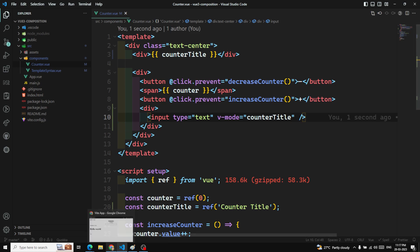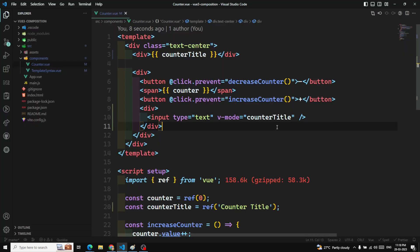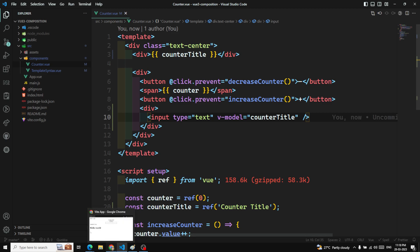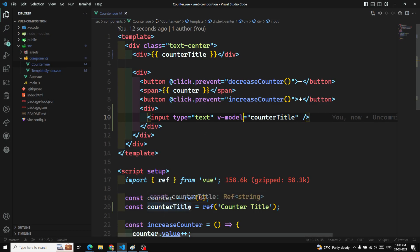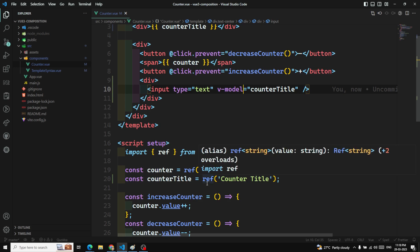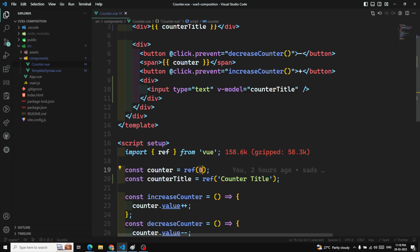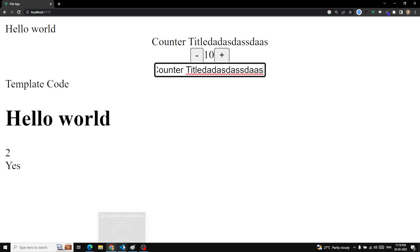Now if I refresh this page, both the heading and the input box are showing counterTitle. If I change the input, the value is automatically changed in the heading too. So ref represents single data and also supports two-way data binding. ref is used for a single value — for example, zero for count. If I make it 10, you will see the updated output.